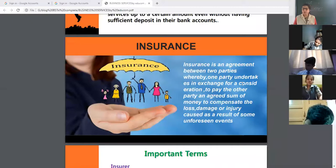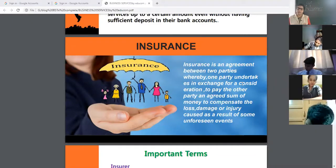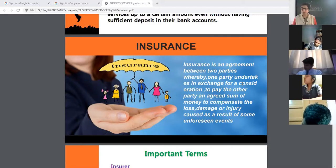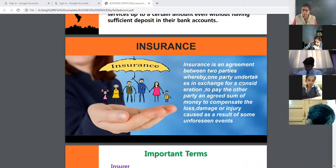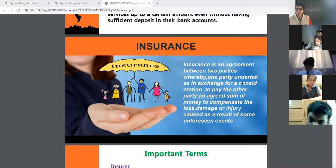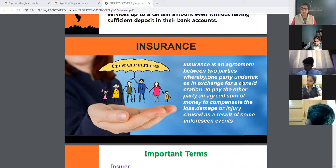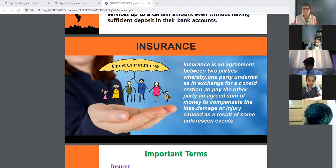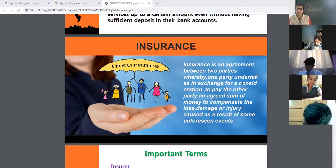Unforeseen means unpredictable events. As you know, the future is uncertain — we cannot predict the future. But by taking insurance we can share the risk, we can minimize the risk factor. The insurance company will compensate at the time of loss, damage, injury, or some mishappening.